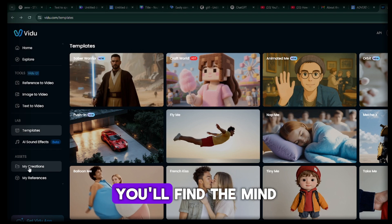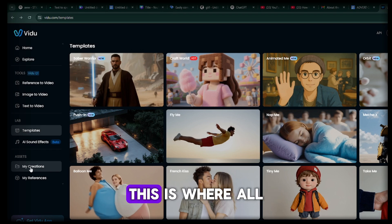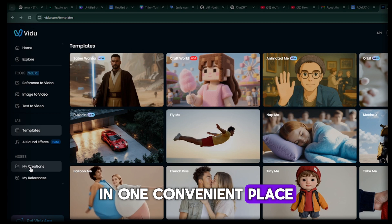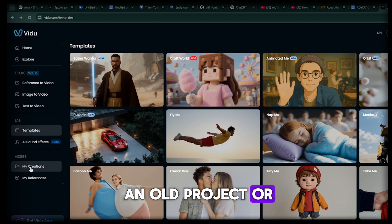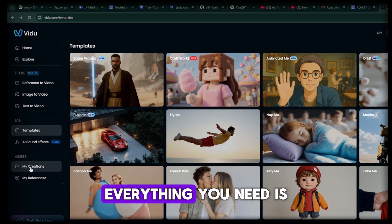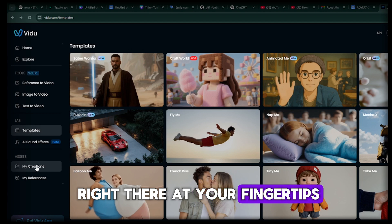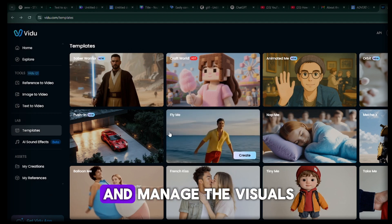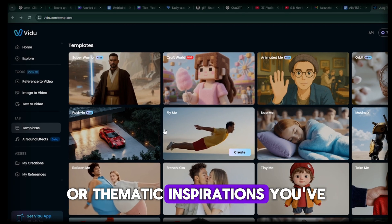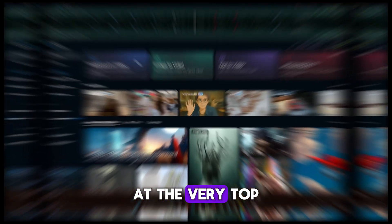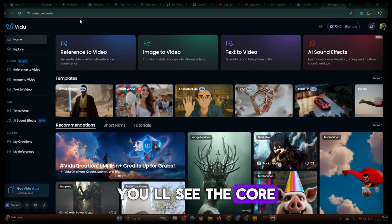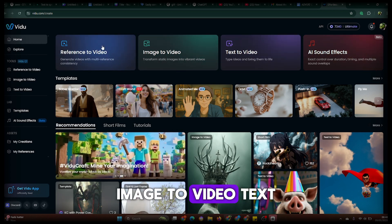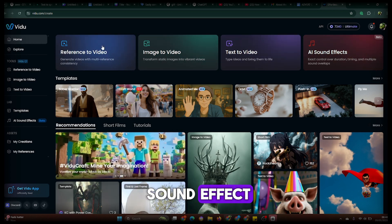Just below the sound effect panel, you'll find the My Creation area. This is where all your generated videos and images are stored in one convenient place. Whether you're returning to an old project or reviewing your recent creations, everything you need is right there at your fingertips. And just beside that, you'll find your references — a space to store and manage the visuals or thematic inspirations you've used in your projects. At the very top of the interface, you'll see the core engine of the Vidoo AI platform: Reference to Video, Image to Video, Text to Video, and AI Sound Effect.